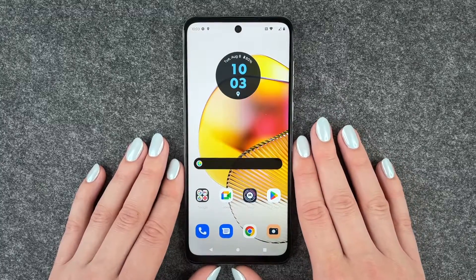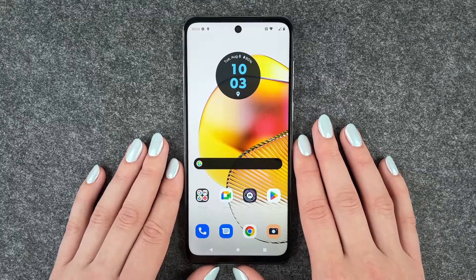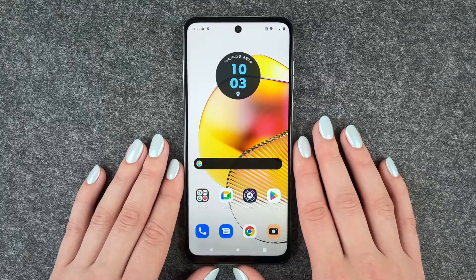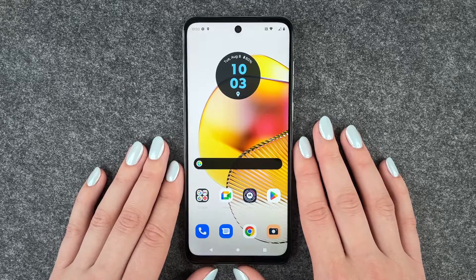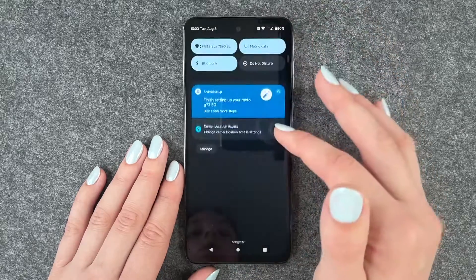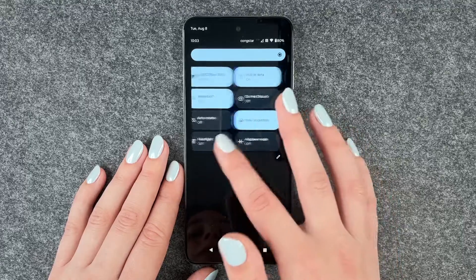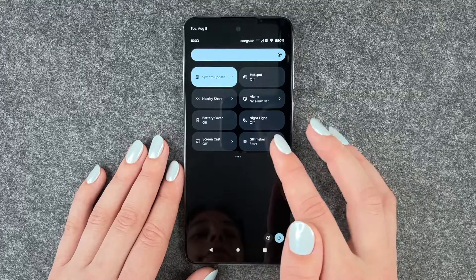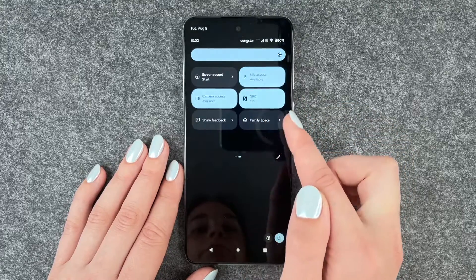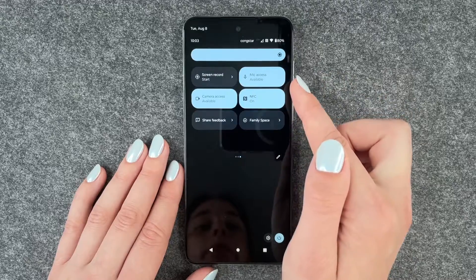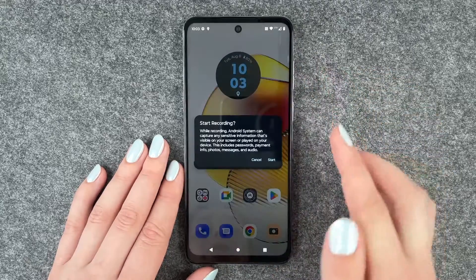Hi buddies, welcome back. It's Anne-Sophie and today I'm going to show you how you can screen record on your Motorola Moto G73 5G. For that, you want to go to your drop-down menu and then swipe to your left, swipe another time to your left, and then click on screen record.